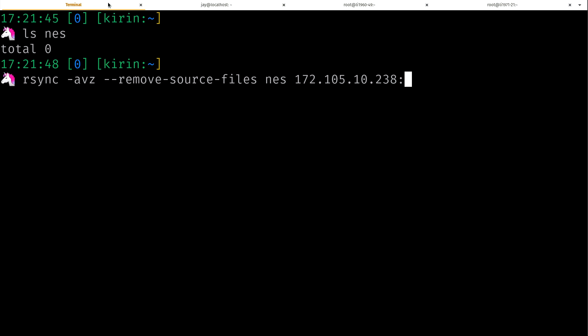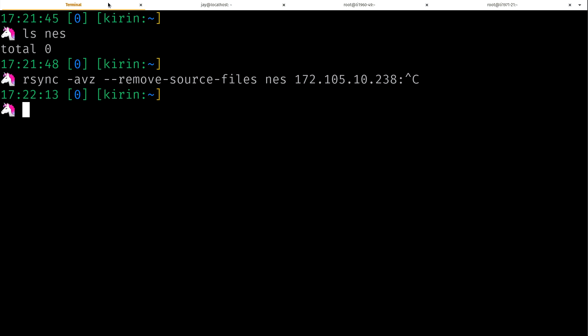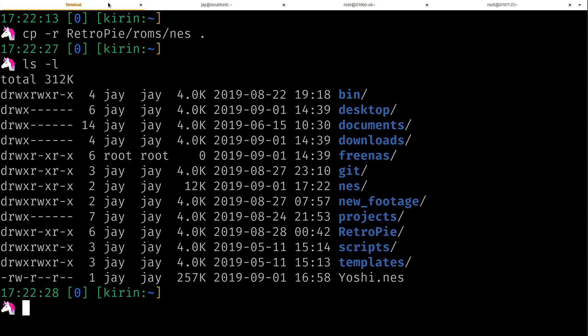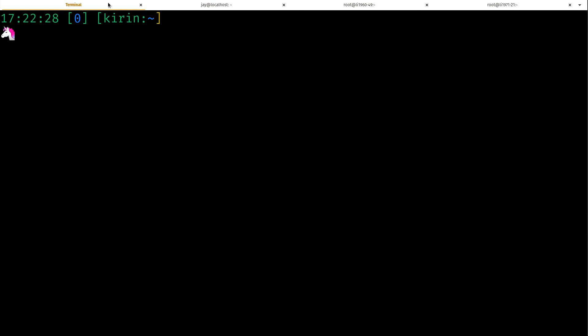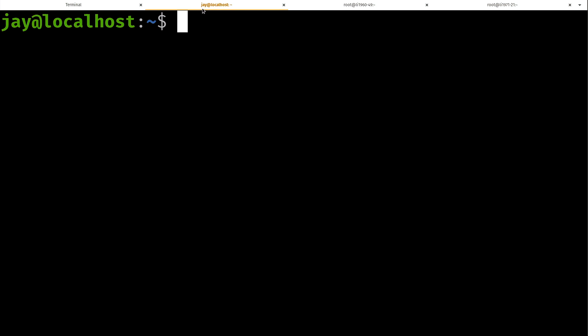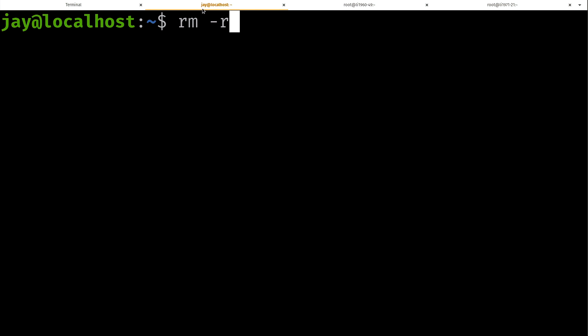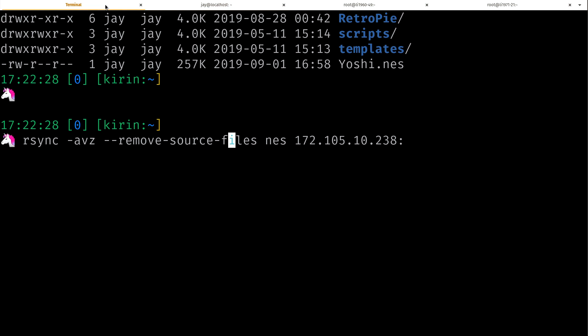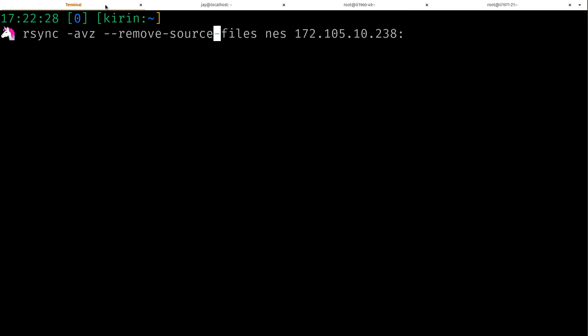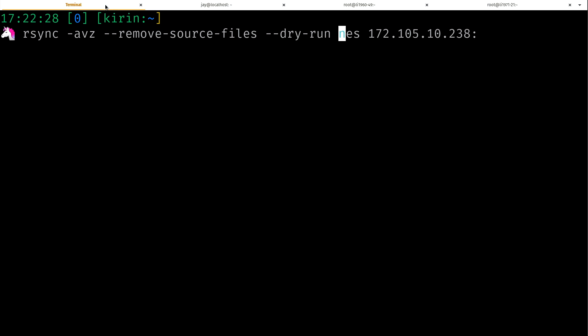And then there's one more option I want to show you guys. I'm going to copy that NES directory back to its original location. And now I'm going to use the same command again, remove-source-files. And I'm going to add yet another option here. I'm going to do --dry-run. So it's the same command, but I added that one option. And if nothing else, I definitely want you guys to remember this dry-run option. It's extremely important.